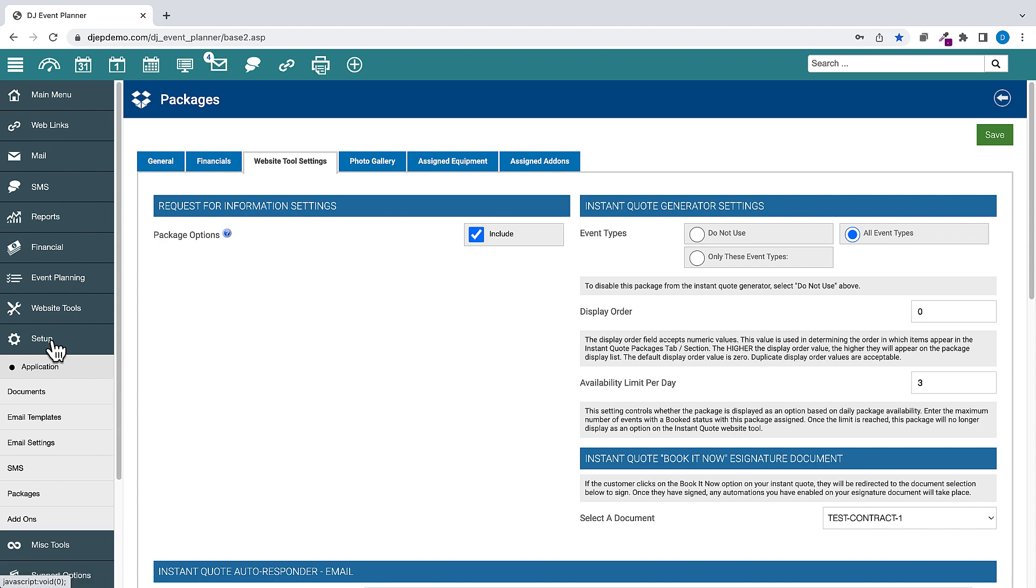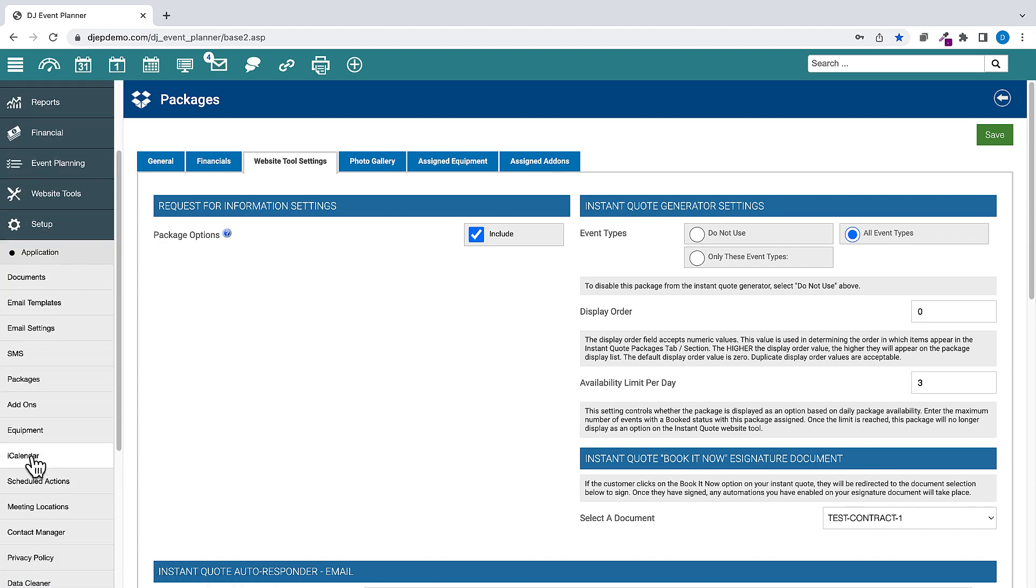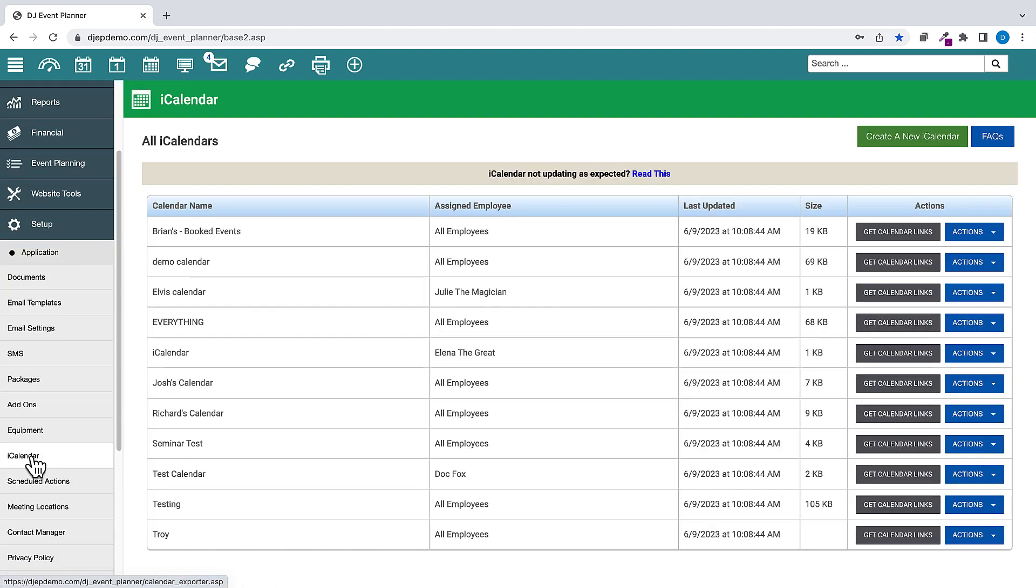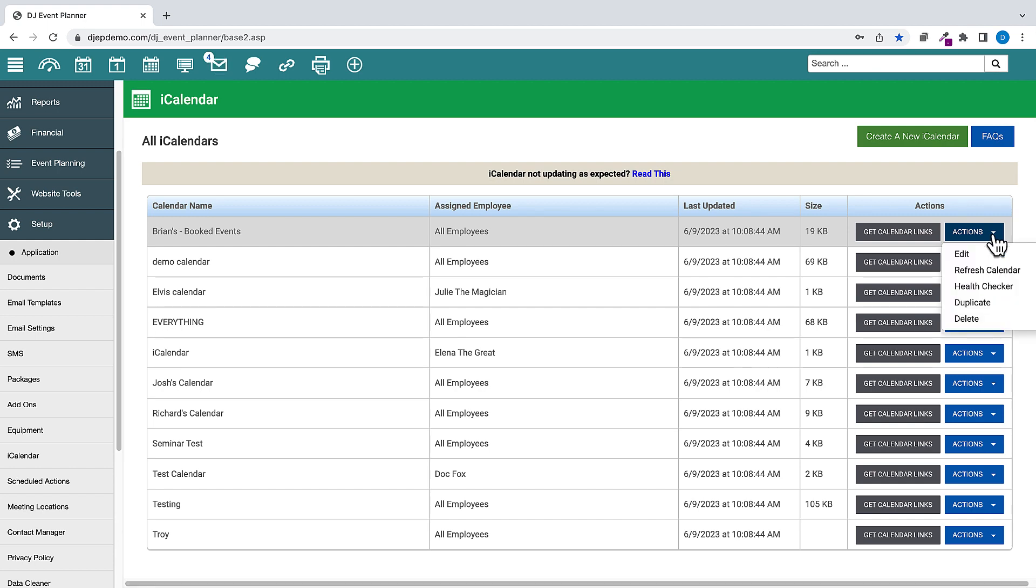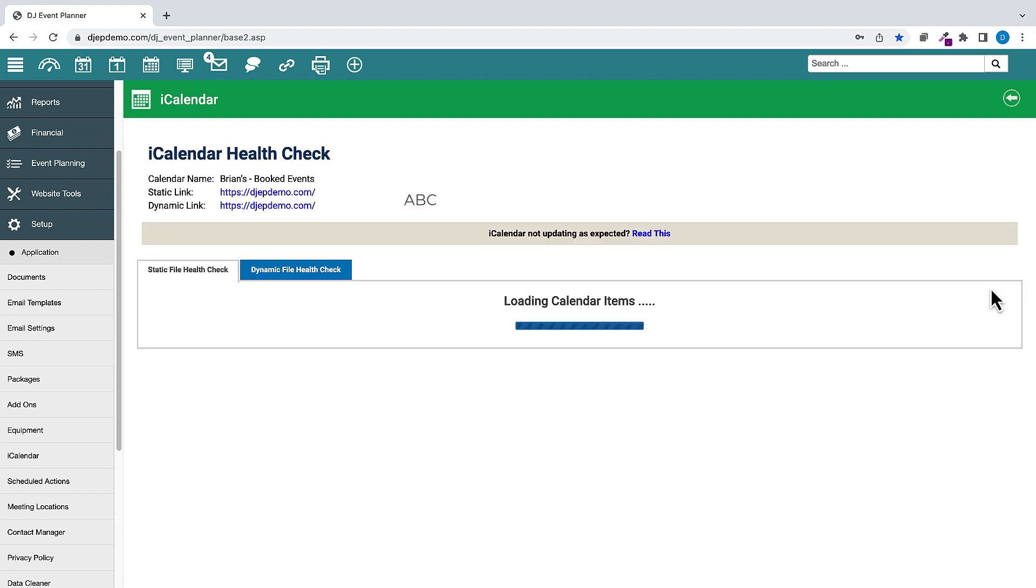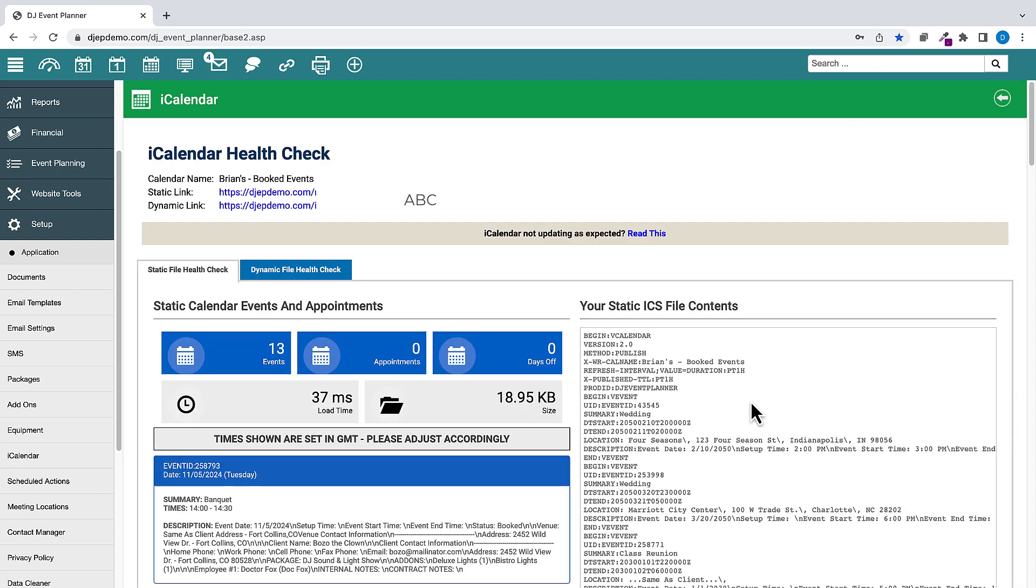Next, go to Setup, iCalendar. For the iCalendar Health Check feature found under the Actions dropdown menu, several statistics were added to show you at a glance the load time, file size, number of events, appointments, and days off for that calendar.